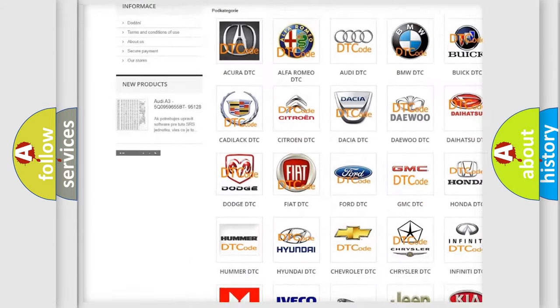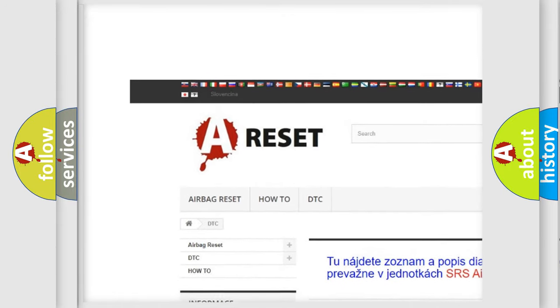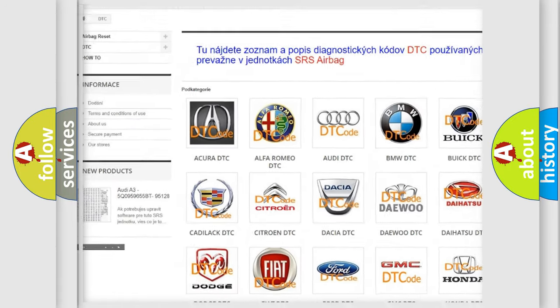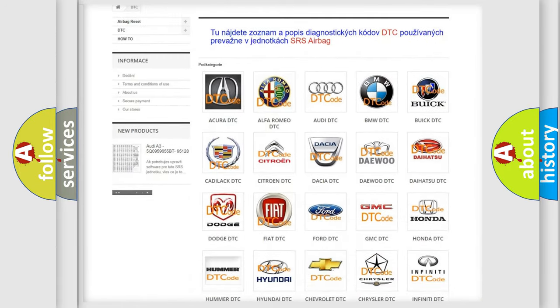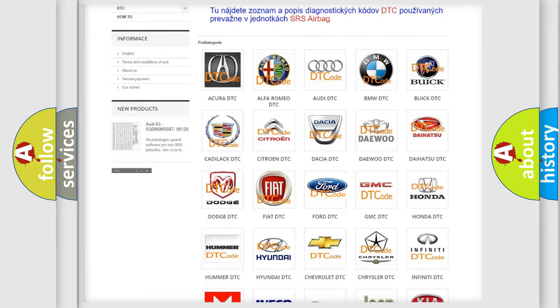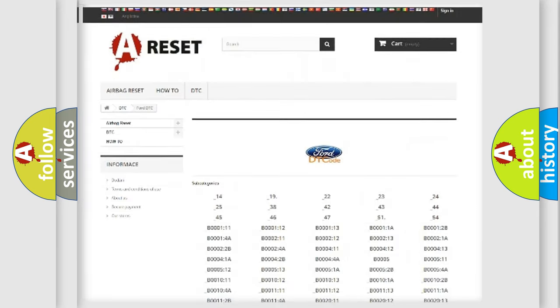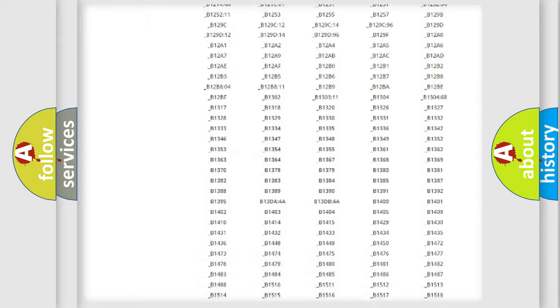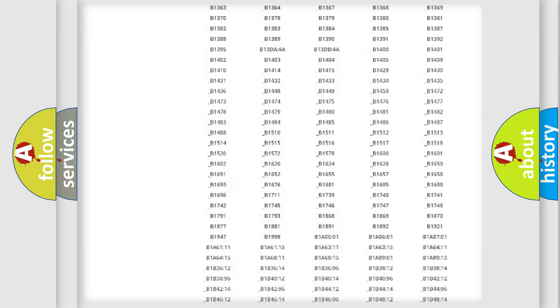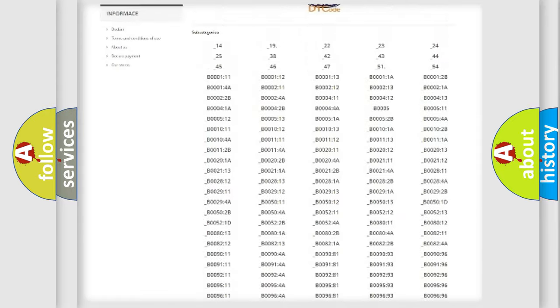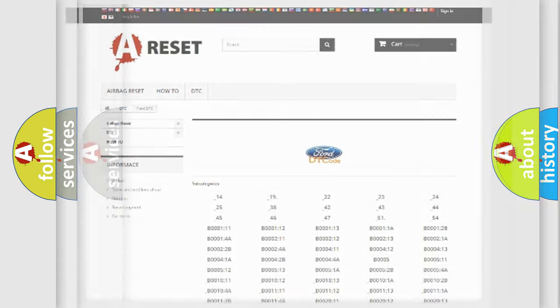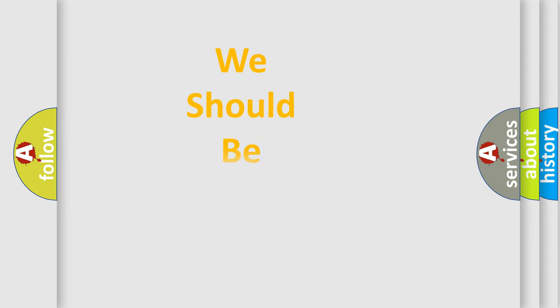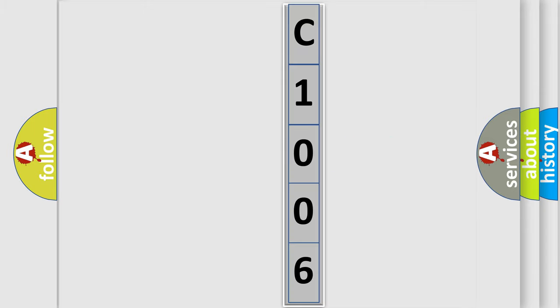Our website airbagreset.sk produces useful videos for you. You do not have to go through the OBD2 protocol anymore to know how to troubleshoot any car breakdown. You will find all the diagnostic codes that can be diagnosed in Infinity vehicles, and many other useful things. The following demonstration will help you look into the world of software for car control units.